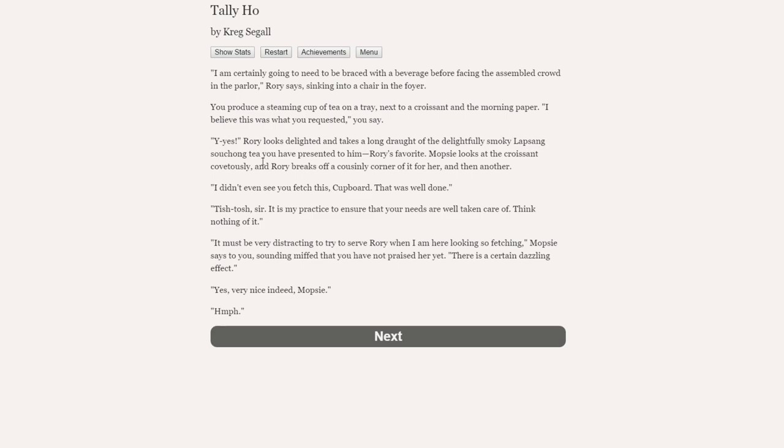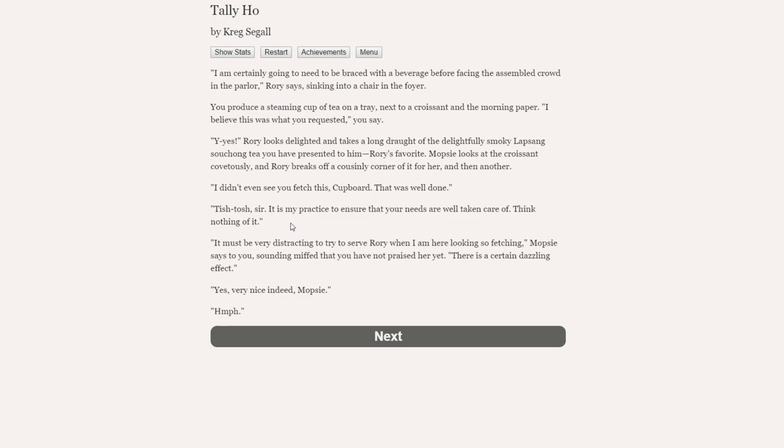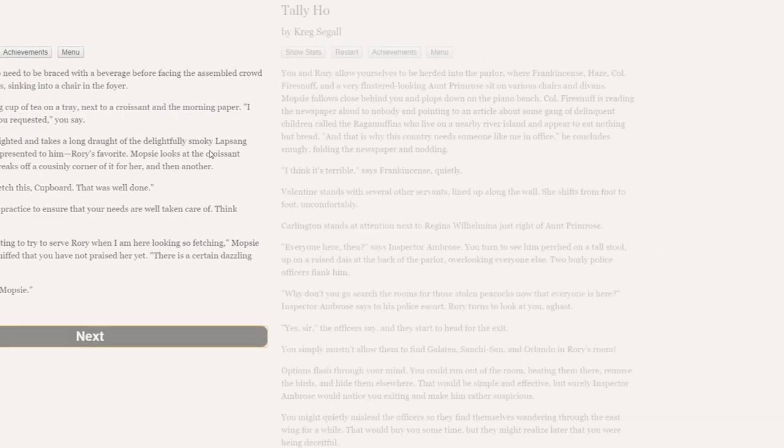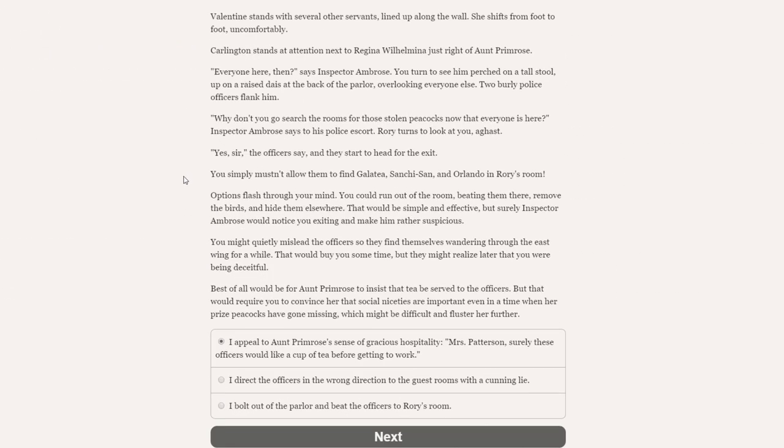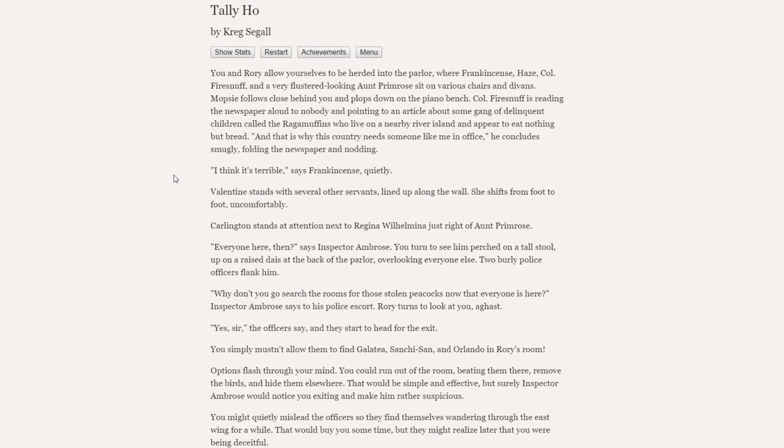Yes! Rory looks delighted and takes a long draught of the delightfully smoky Lapsang Souchong tea you have presented to him. Mopsy looks at the croissant covetously, and Rory breaks off a corner of it for her. I didn't even see you fetch this, cupboard. That was well done. Tish-tosh, sir. It is my practice to ensure that your needs are well taken care of. It must be very distracting to try to serve Rory when I am here looking so fetching, Mopsy says, sounding miffed that you have not praised her yet.